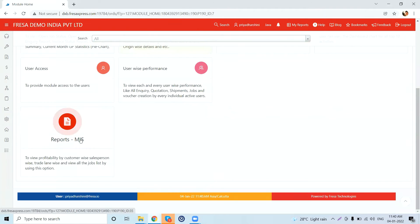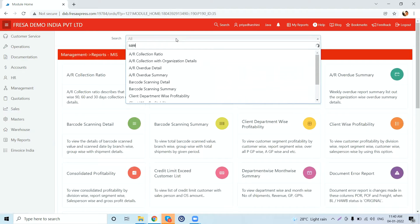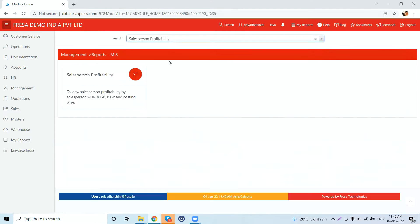Go to the Management module and choose Report under the Management Information System menu, then search for the report. The main purpose of generating this report is that we can view salesperson-wise profitability by costing-wise and salesperson-wise, and also the actual and provisional gross profit of a particular salesperson.